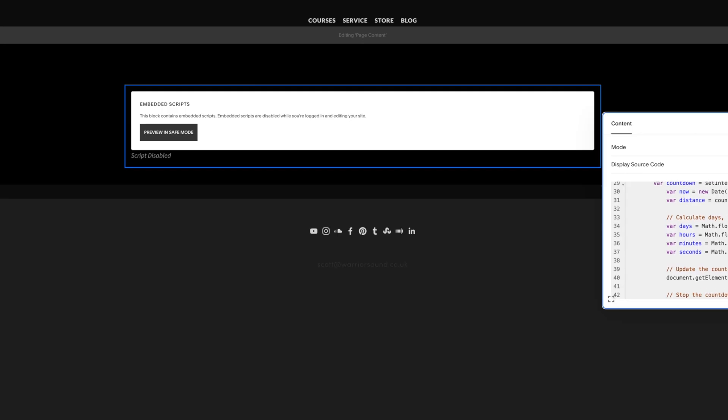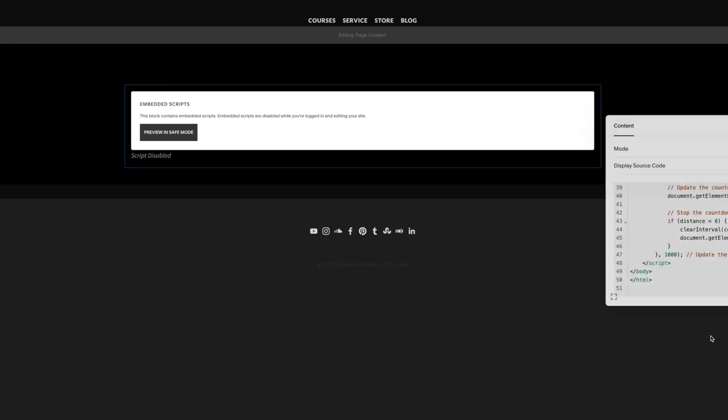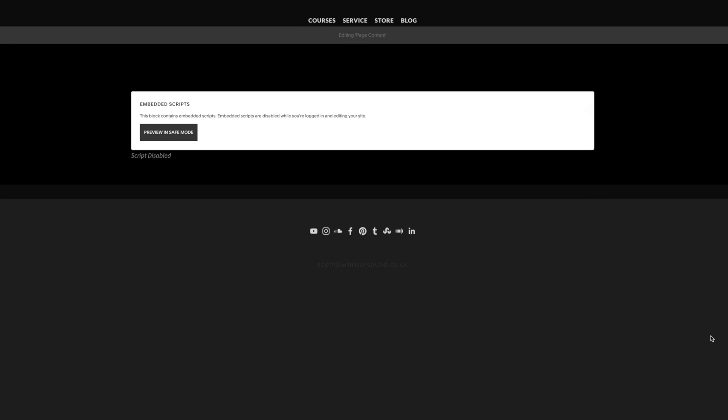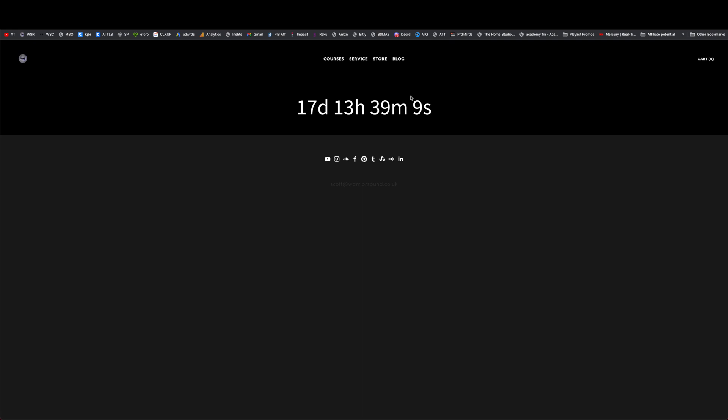Outside of that there shouldn't really be anything else that you need to edit with this, but placement on your website can be important as well.